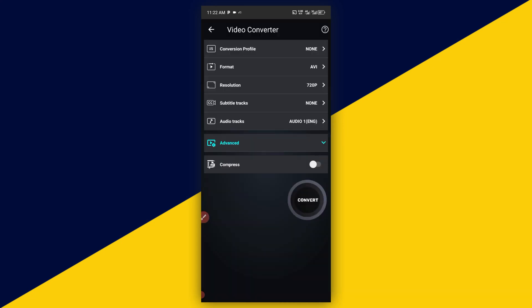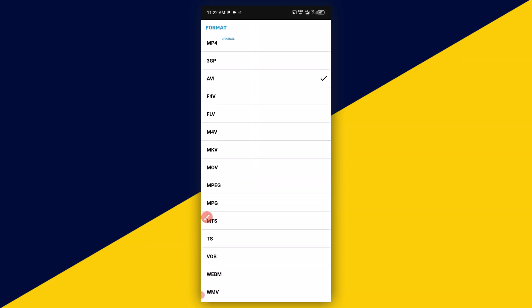It's going to take me to this particular page. Next thing you want to do is click on format right here, so I'm going to click on AVI, then I'll switch to MP4 just like so.